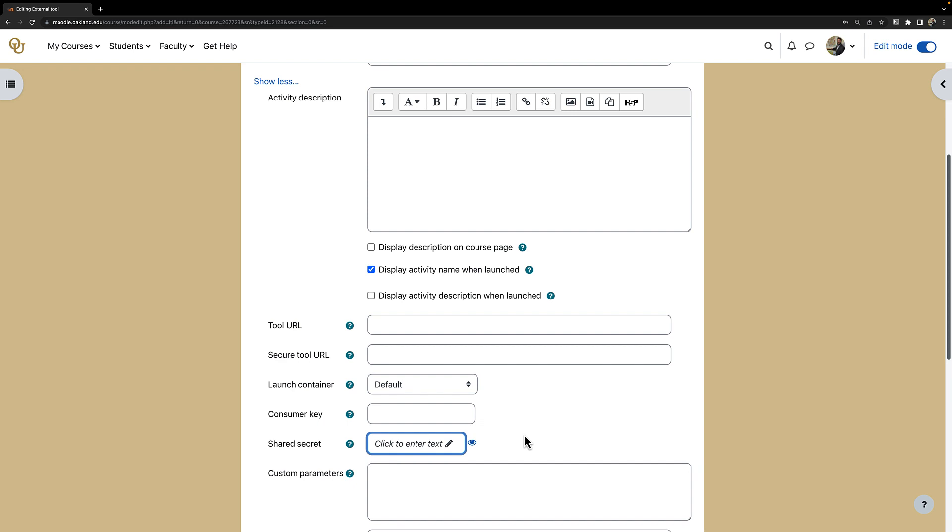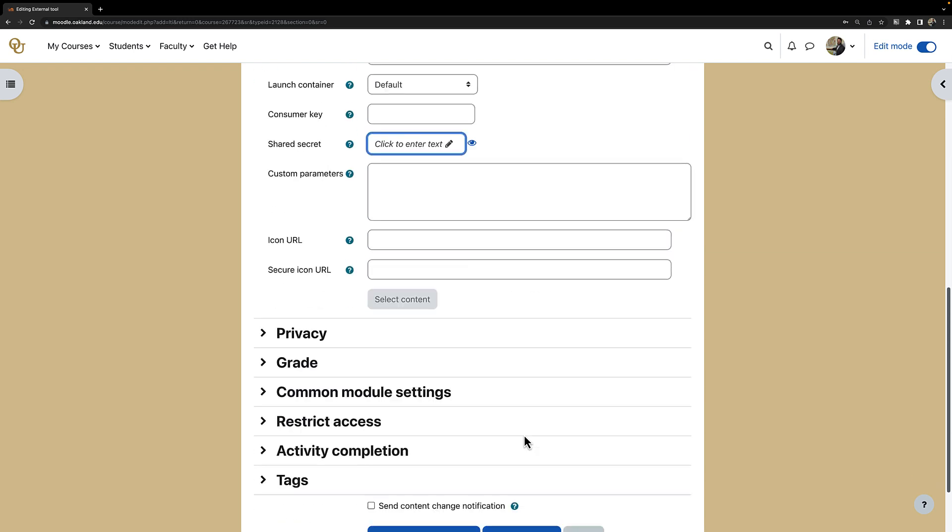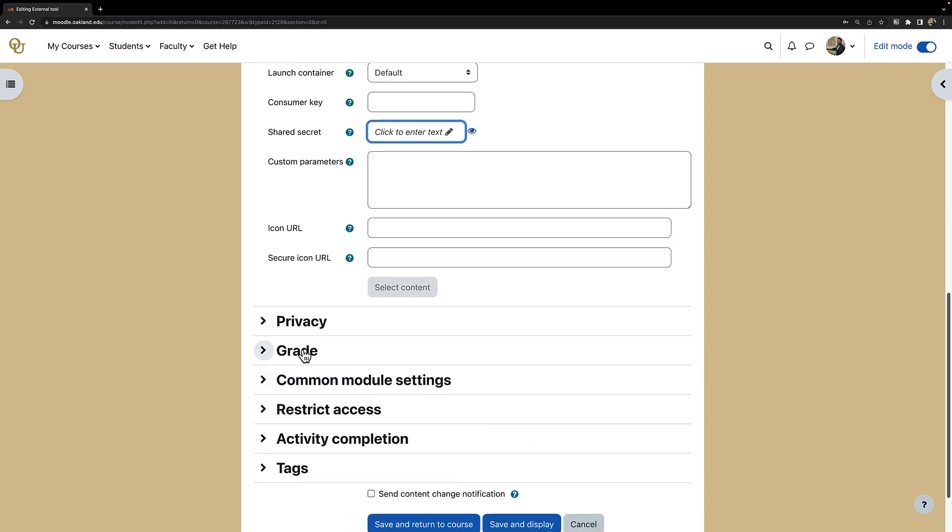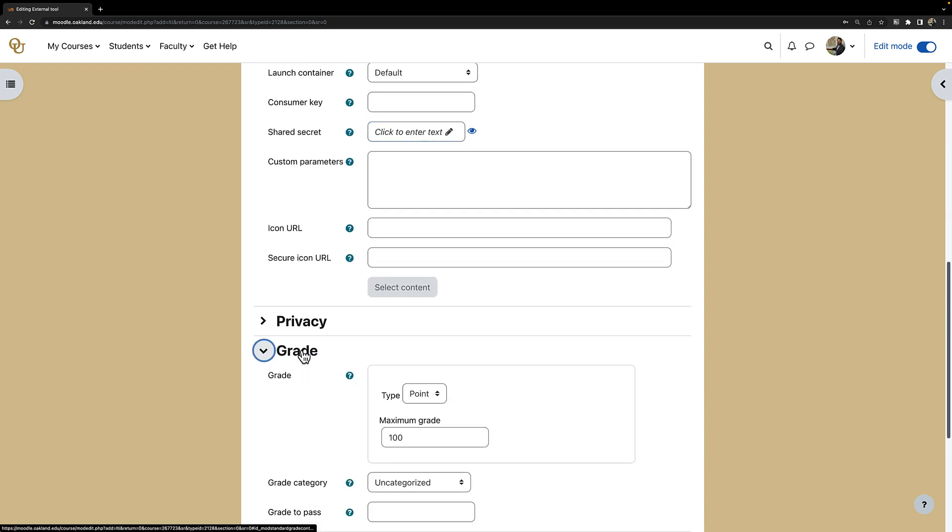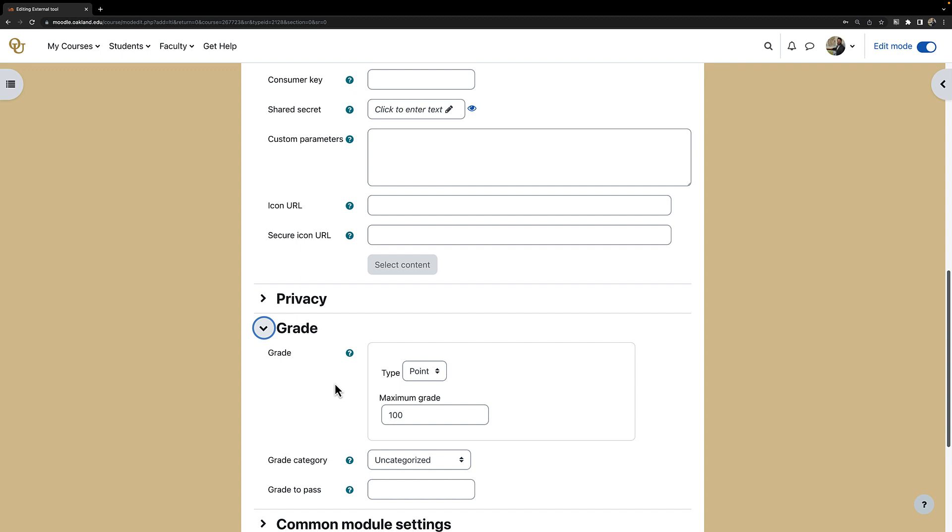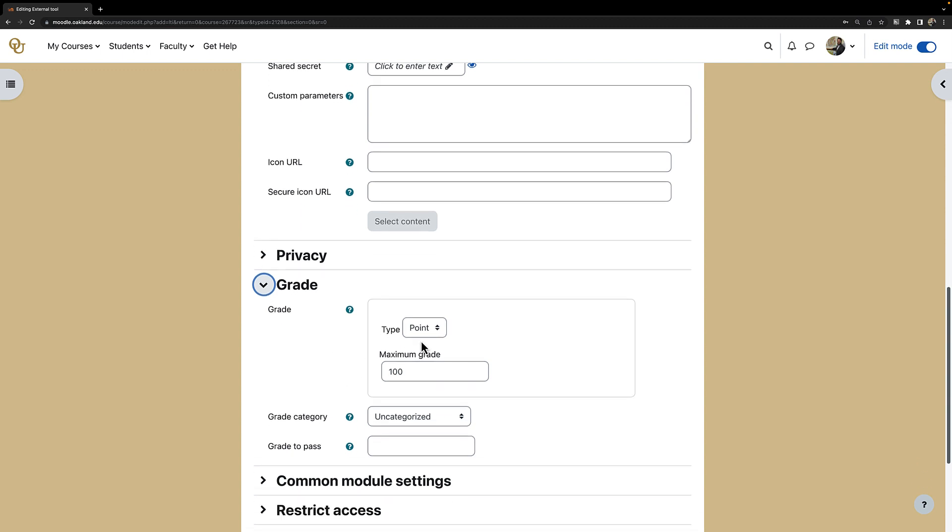Now there is one last setting to change before we are all done. I will scroll down and click on grade and change it from point to none.